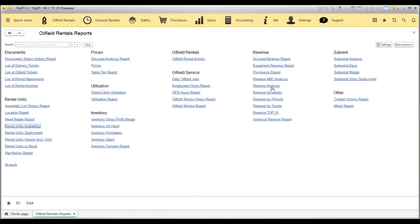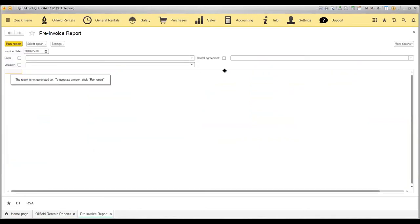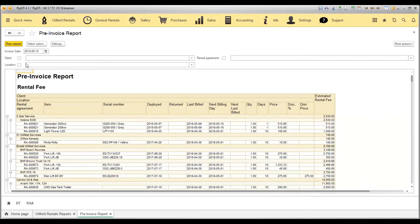Revenue report will also show you all the analytics about your revenue. For example, pre-invoice report will be used when you need to understand how much you're going to charge your client before the rental period will end. So I run the report for today. And my pre-invoice report is generated.